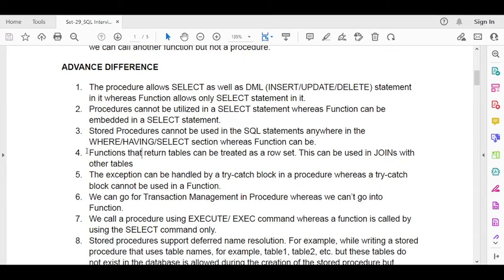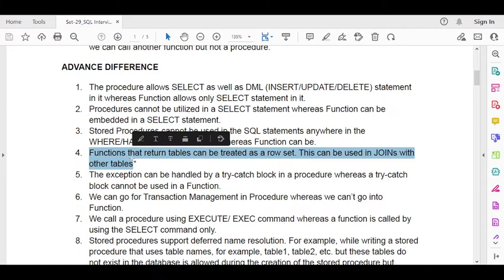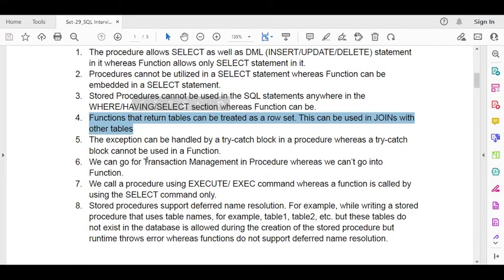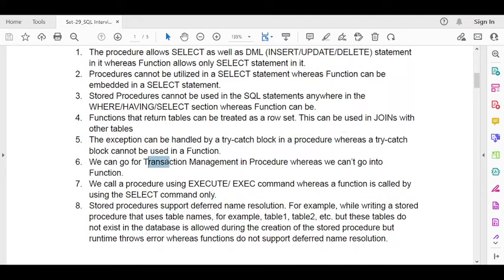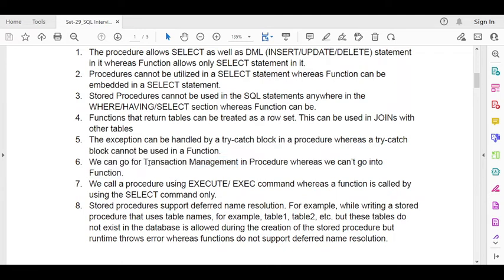A function that returns a table can be treated as a rowset and used in a JOIN with another table, allowing you to filter data. Additionally, within a function you cannot use a TRY-CATCH block, but in a procedure you can. Similarly, transaction management cannot be used inside a function but can be used inside a stored procedure.